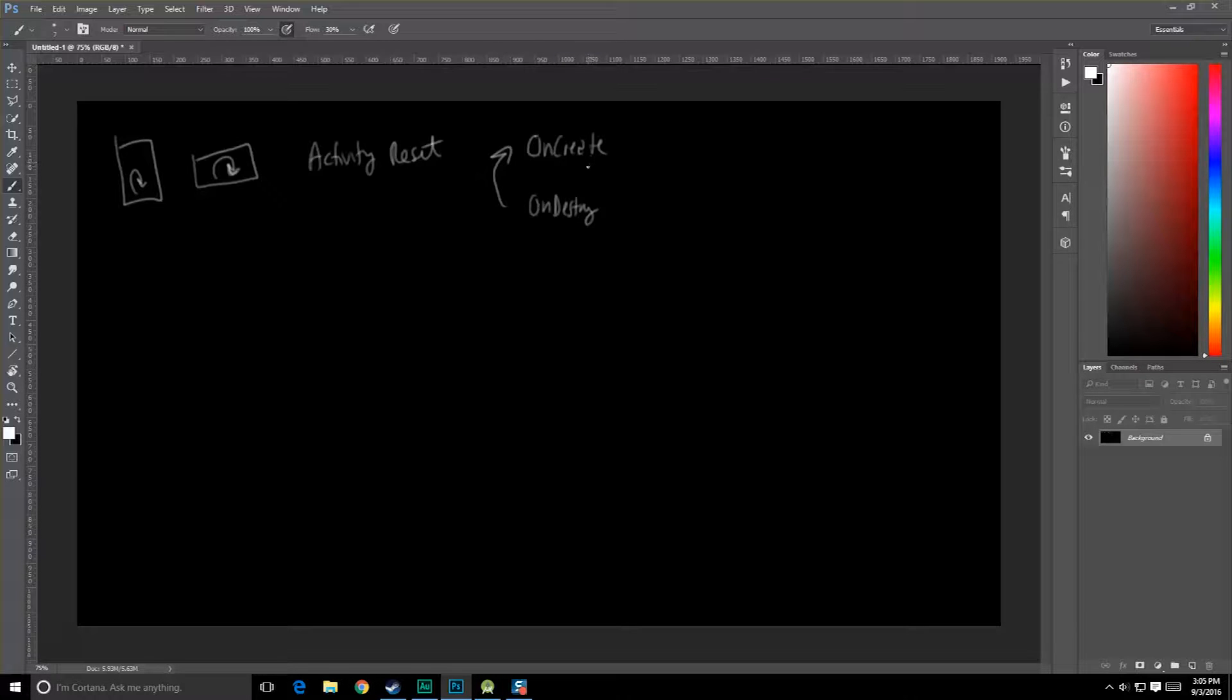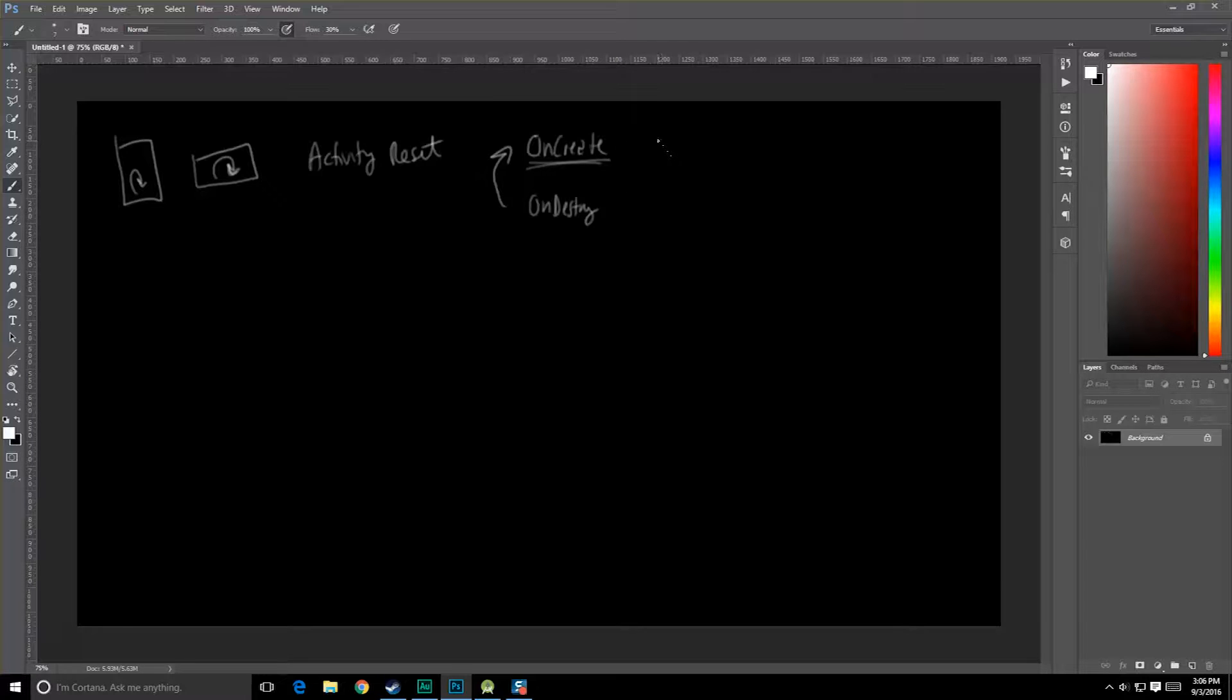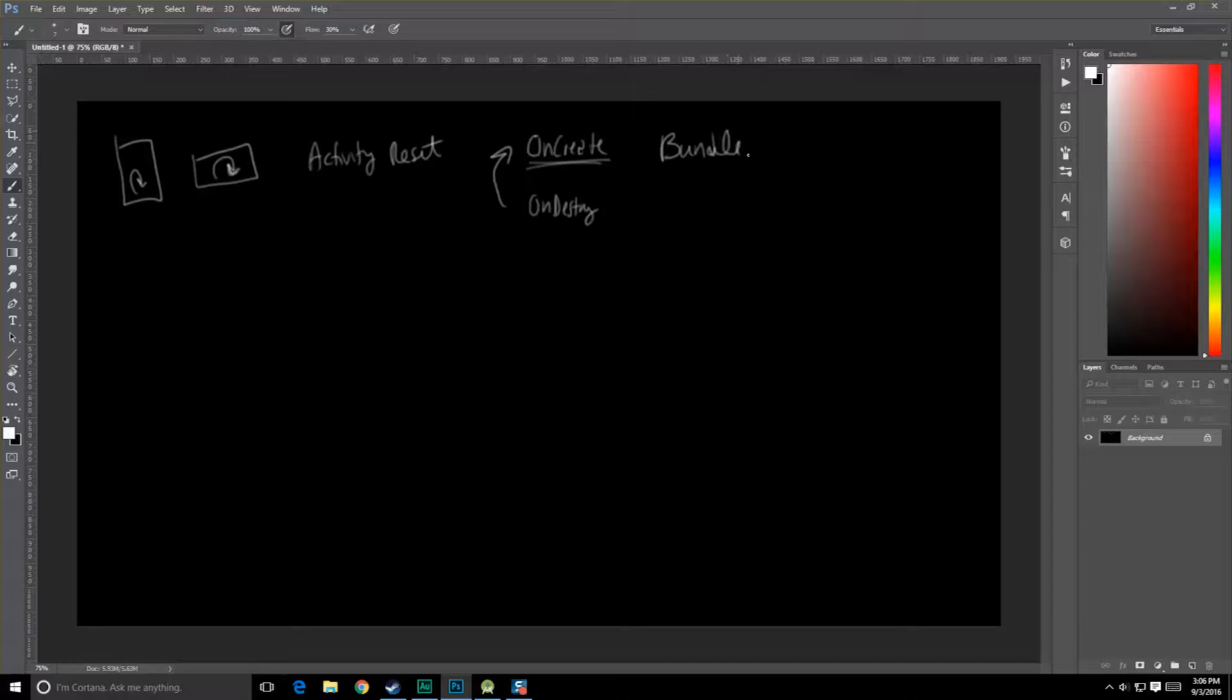Because of that, basically everything gets re-initialized back to whatever values you had originally in onCreate, but there is a way for us to keep data around when these changes happen. There's several ways actually, and the one we're going to be looking at here is one of the simplest and easiest for us to implement, and that is by using that bundle object that we have in onCreate.